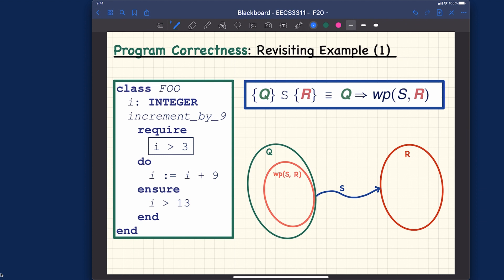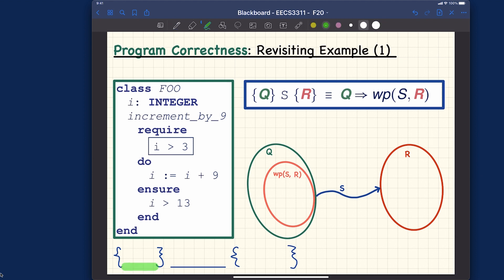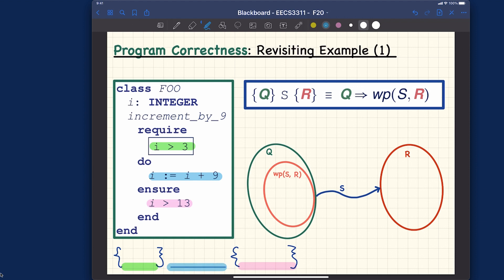To apply the syntax for a Hoare triple, you put curly brackets and place the precondition inside. Whatever the precondition is — if you have multiple conditions under 'require' — you put them together using conjunction. Similarly, the postcondition goes in the second set of curly brackets, also conjoined as a single boolean. The implementation goes in between, and it can be arbitrarily complicated.